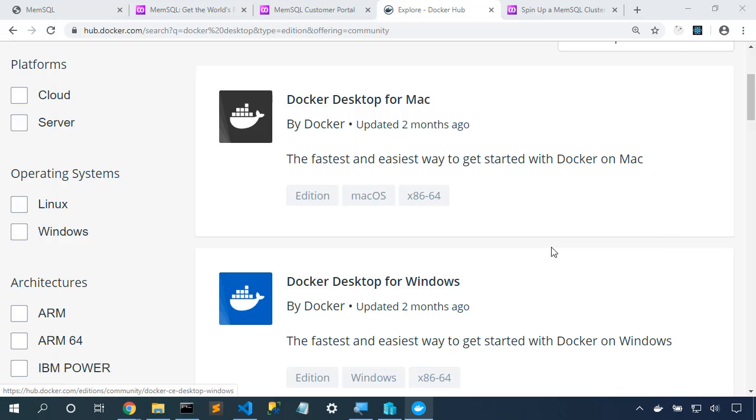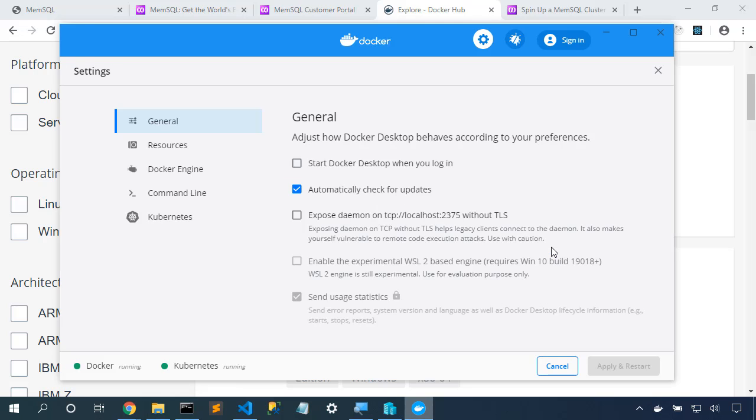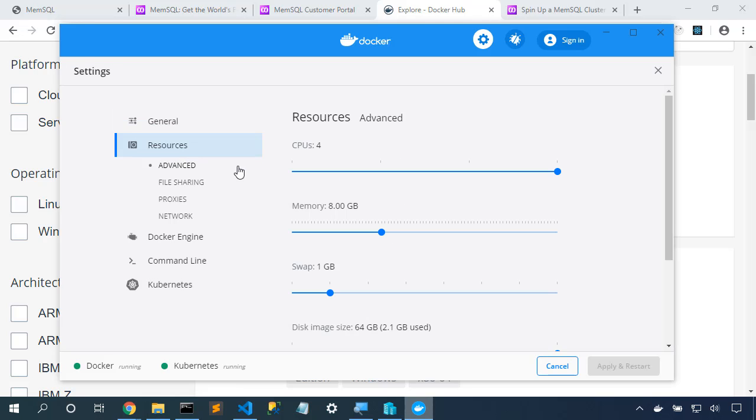Let's go into settings and configure the settings for Docker. I'm going to choose Resources, and I'm going to change the CPUs to 4, and change the memory to 8 gigs. Now, on your machine, you may not have the ability to give it this much capacity, but the more capacity that you can give to Docker, the better. Click Apply and Restart, and your cluster will be running with the memory that we need to run MemSQL.